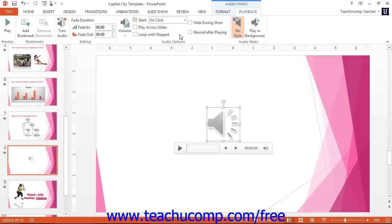You can also use the Editing button to trim the audio or to have the audio fade in or out during the slide.